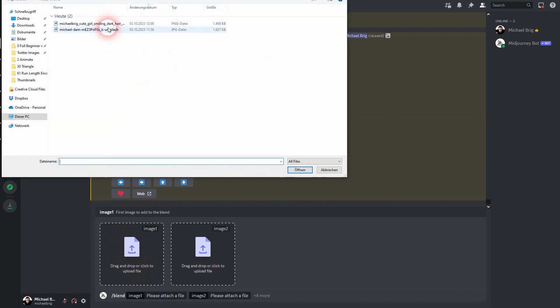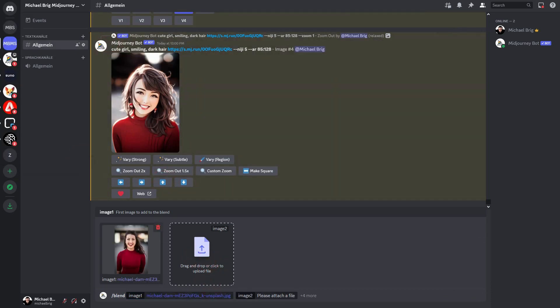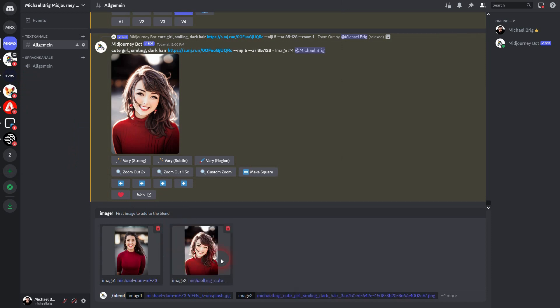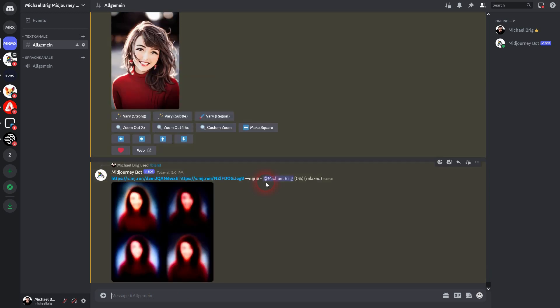Image 1 is this from Unsplash, our original. Image 2, our comic. And then try to blend it. Just press enter. And so far this has also given me good results.